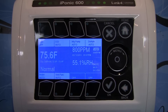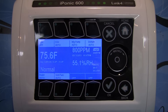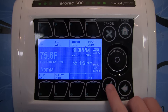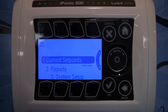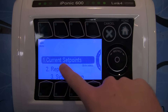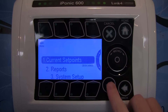Now that we've gone over what set points are, we're going to go over how to change your cooling and heating set points. The easiest way to do that is from the home screen — press the OK button to get into the menu, then select option number one, which is current set points.